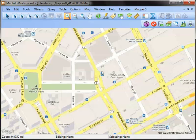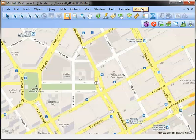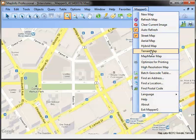Mapper G also has worldwide geocoding capabilities for a single address or for a location.